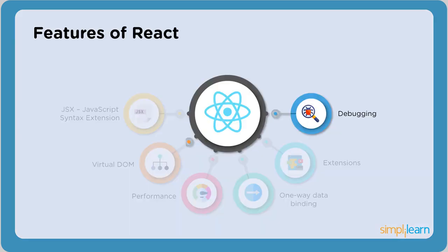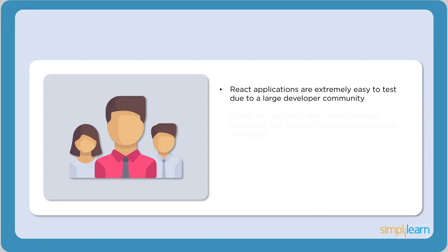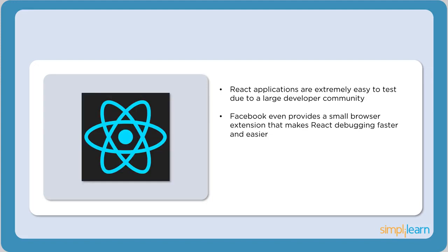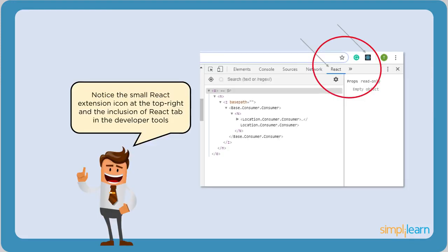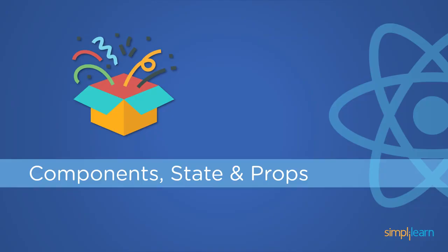The last feature of React is debugging. React applications are easy to debug thanks to the large and active developer community. You can practically debug React codes within your browser. Notice the small React extension icon at the top right corner. This developer tool allows the user to inspect the code and easily debug it.